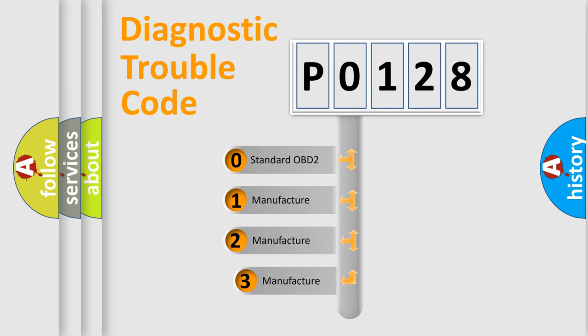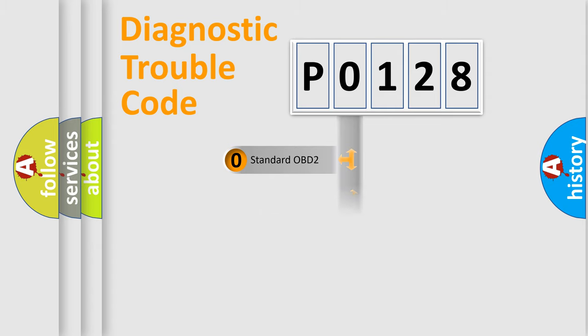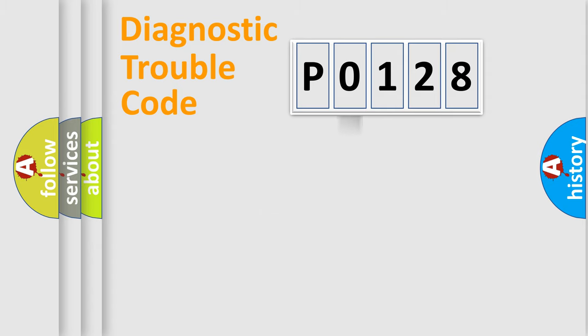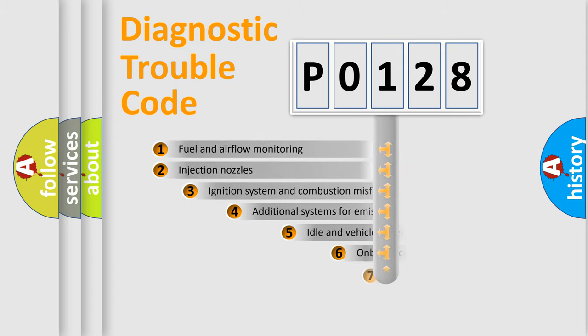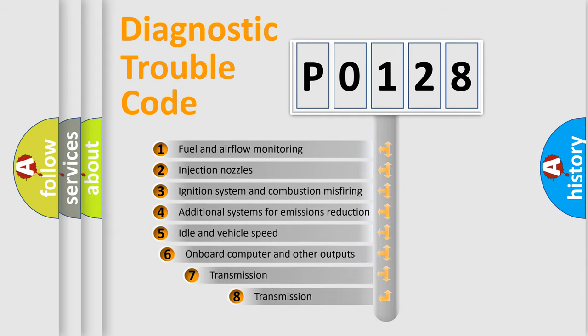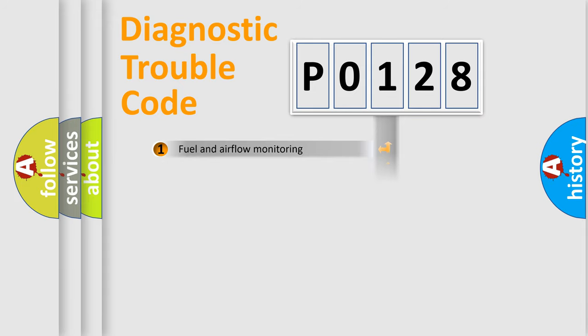If the second character is expressed as zero, it is a standardized error. In the case of numbers 1, 2, or 3, it is a manufacturer-specific expression of the car-specific error. The third character specifies a subset of errors.